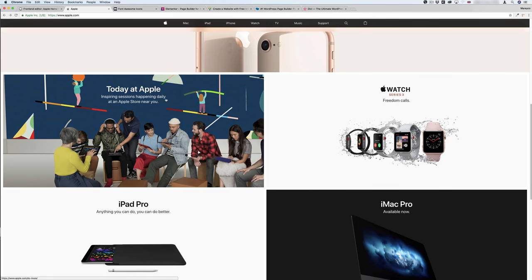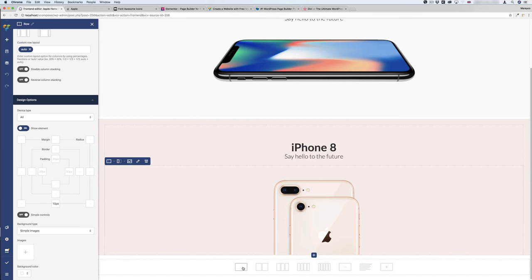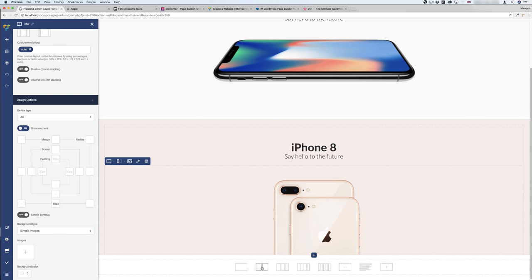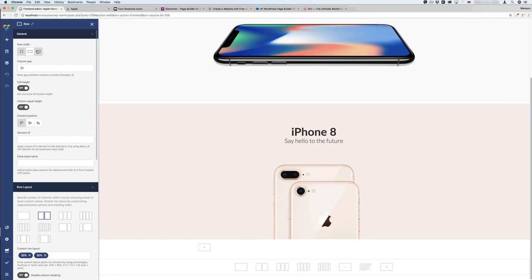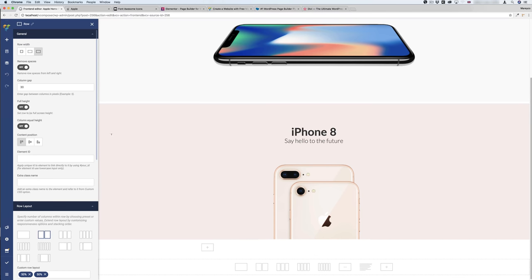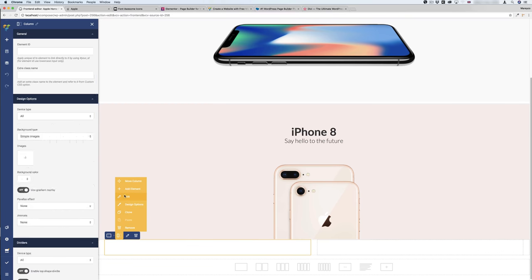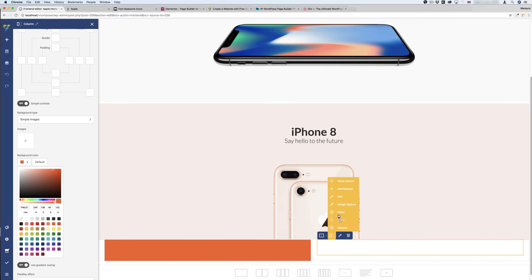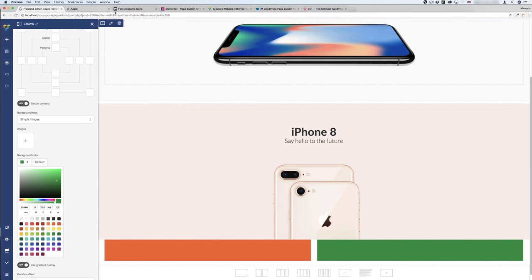Now I'll come over here and make this two-part grid. I'll add a new row with two columns, because the Apple page has two columns here. In the row edit I'll stretch it. I'll add color to each column so I can see which ones I'm dealing with.